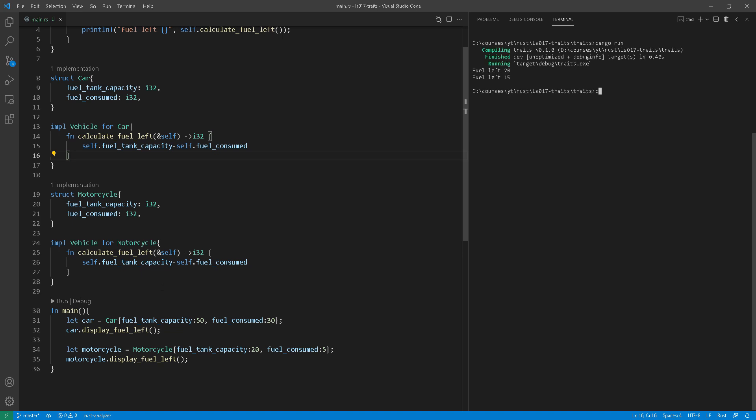Basically, just to summarize what we've done here, we first described the behavior as a trait with those two function signatures. And then we implemented that behavior in concrete types. So in our case for car and motorcycle.